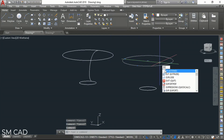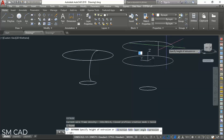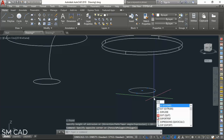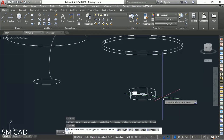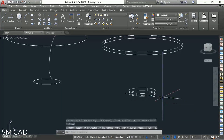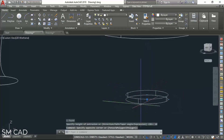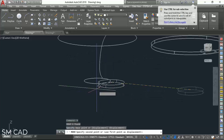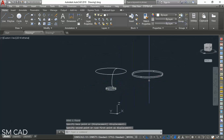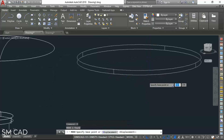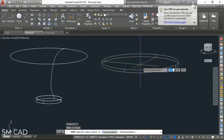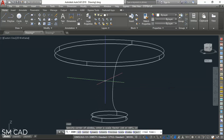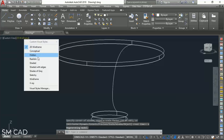We will extrude this circle with 10 units upside, and here also — EX for extrude — 10 units to downside. We will then move this from 10 units up to the correct position.